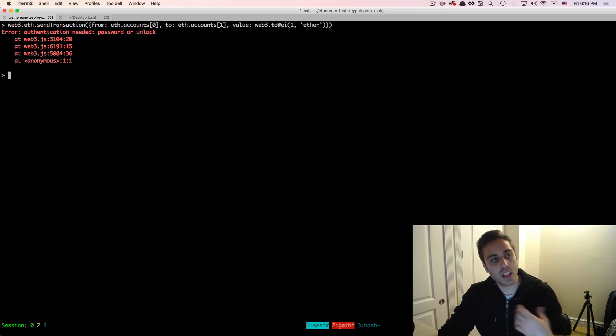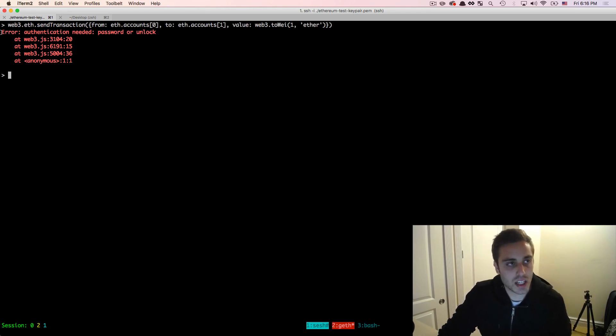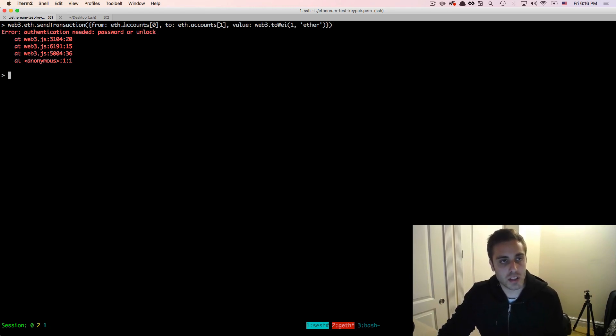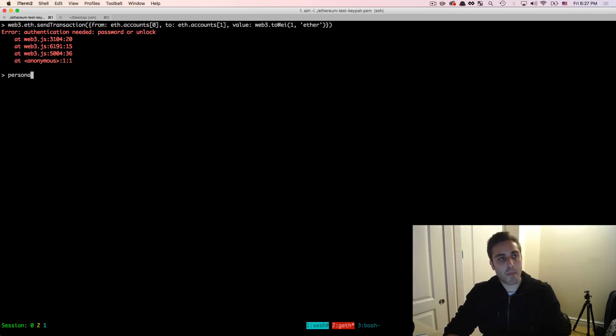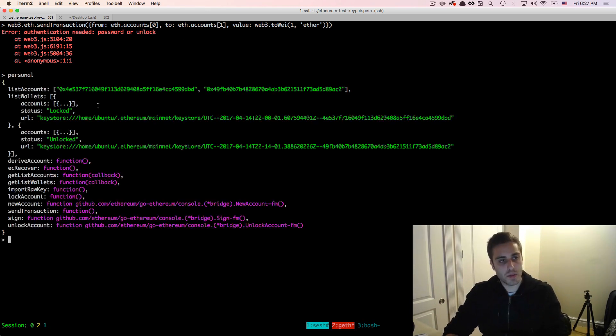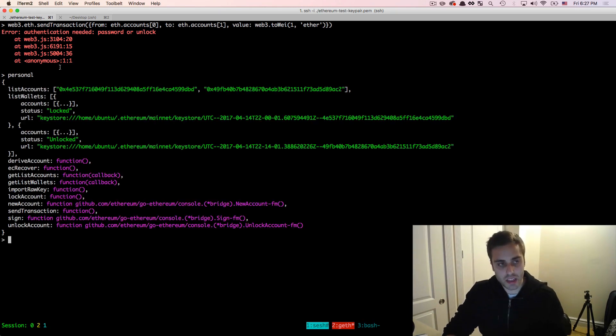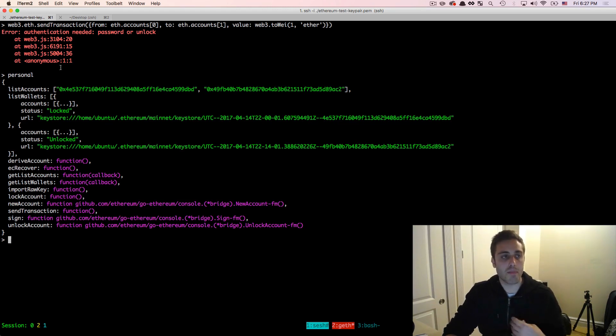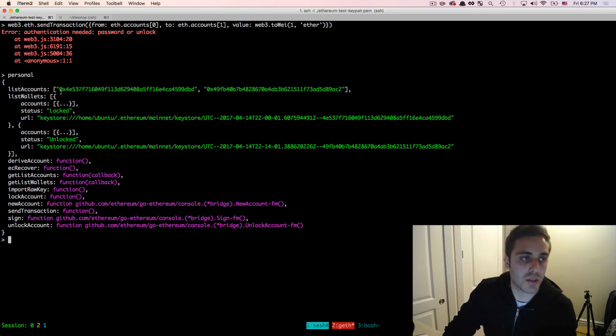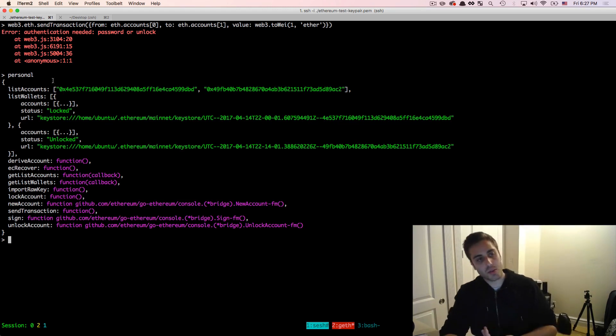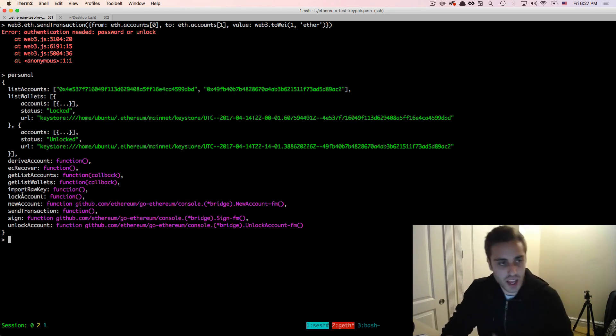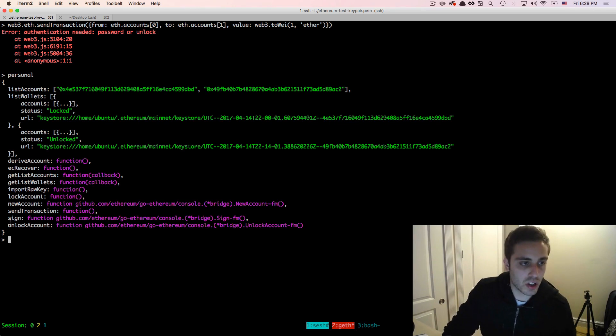And look at this error message that we get, it says error authentication needed password or unlock. Look at the personal variable. This is a list of all the geth functionality that's associated with managing accounts that's loaded into the global namespace. And there's a function called unlock account.